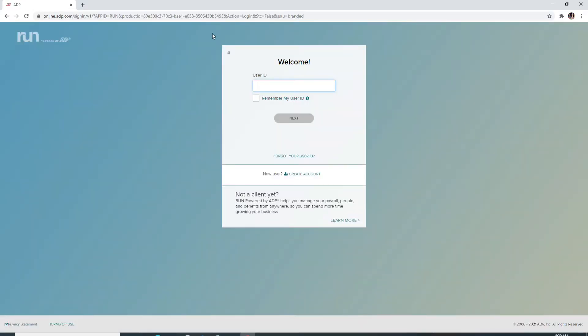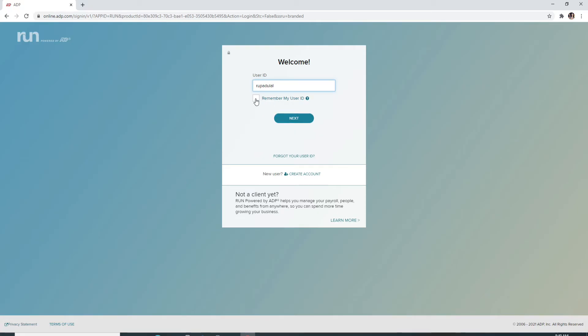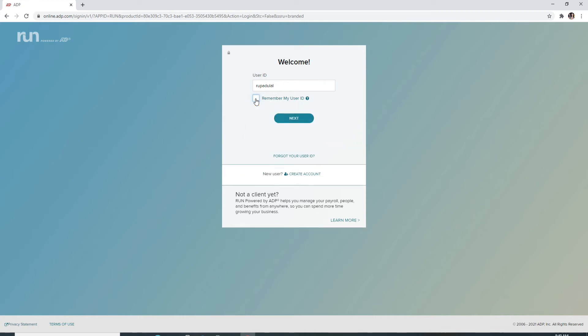Doing this will take you to this page where you can enter your user ID. If you want the system to remember your user ID, then check this box over here. But in case you're using a public device or a shared device, make sure to turn this off for your security. Click on the next button after the user ID has been entered.